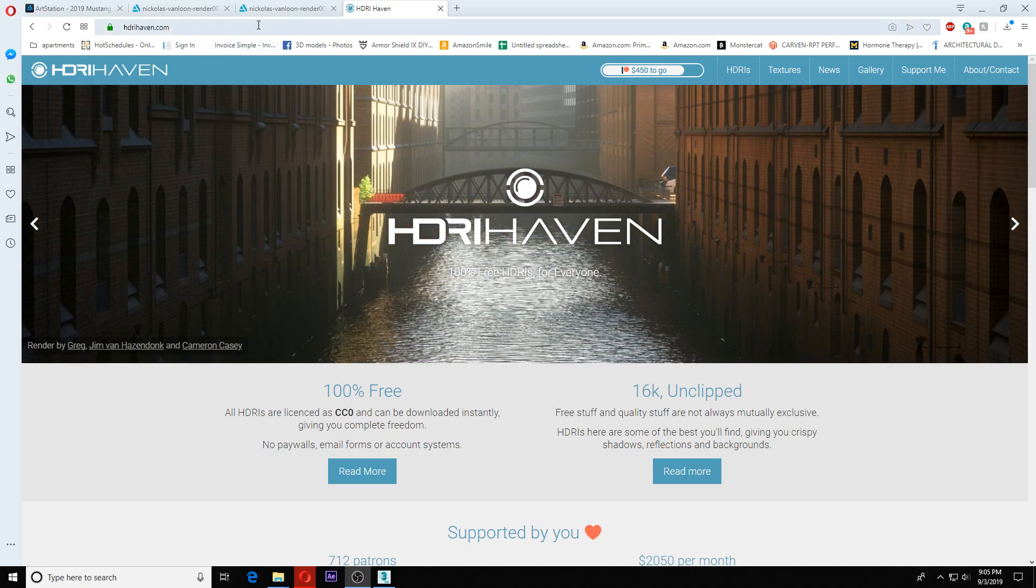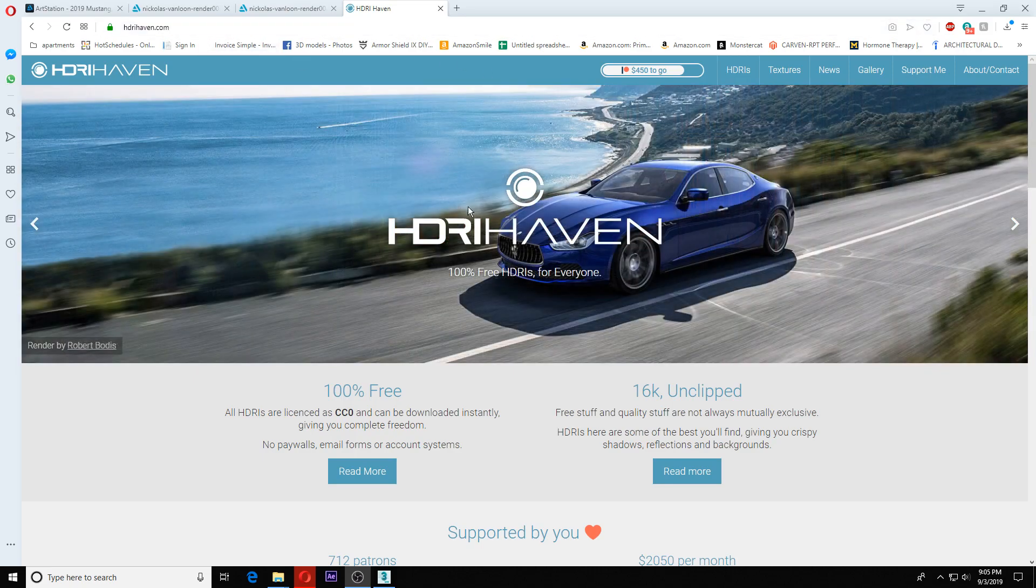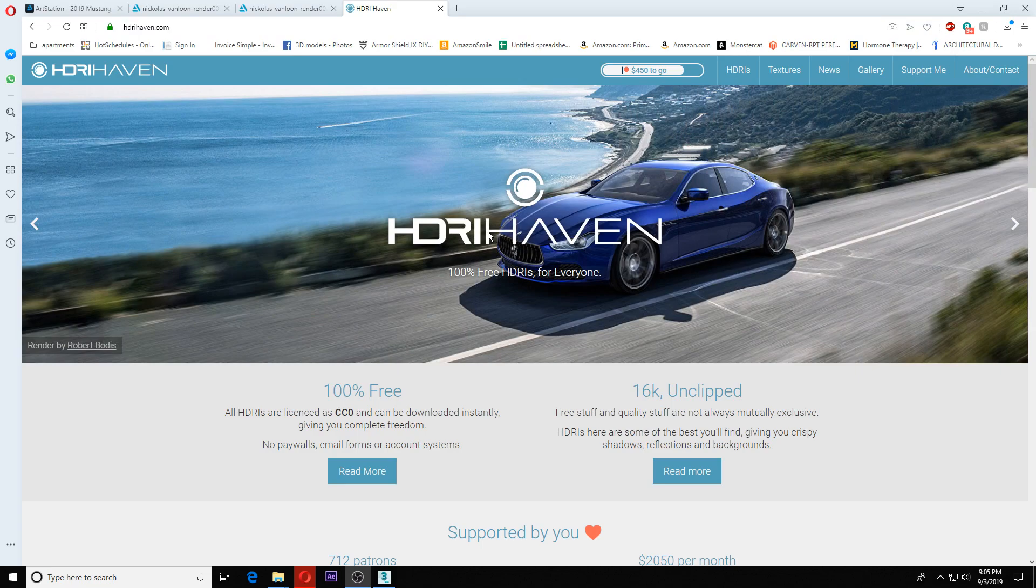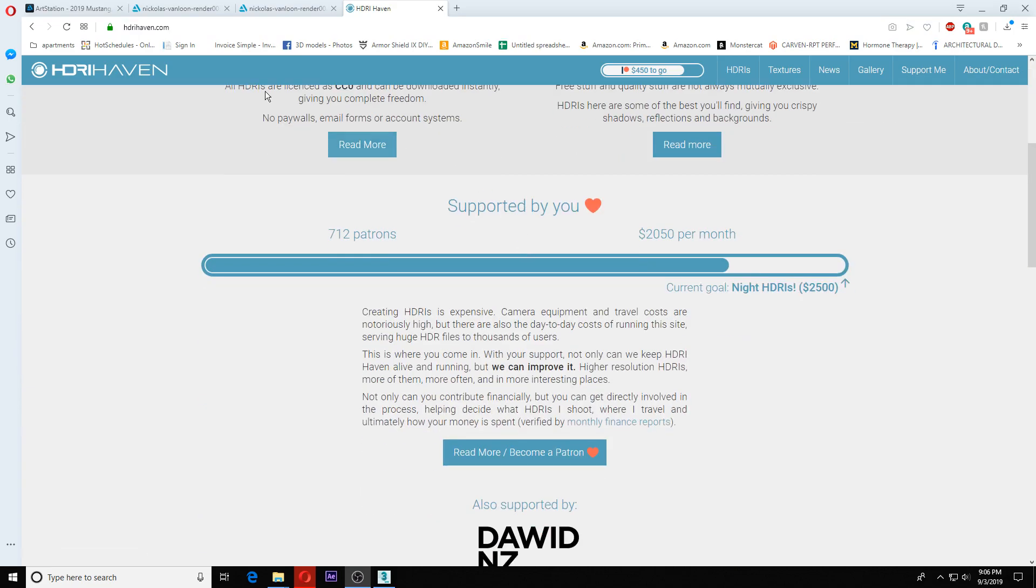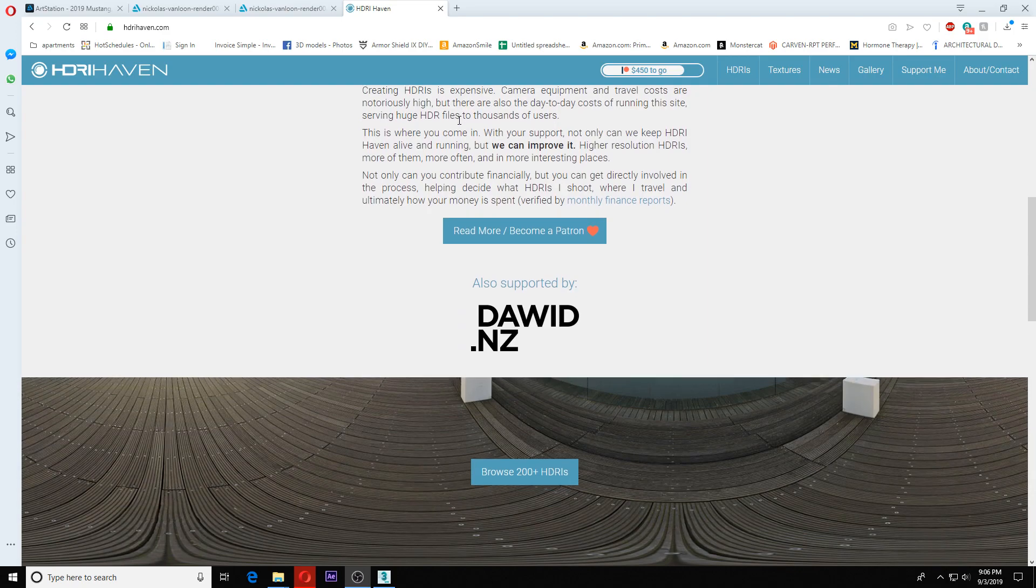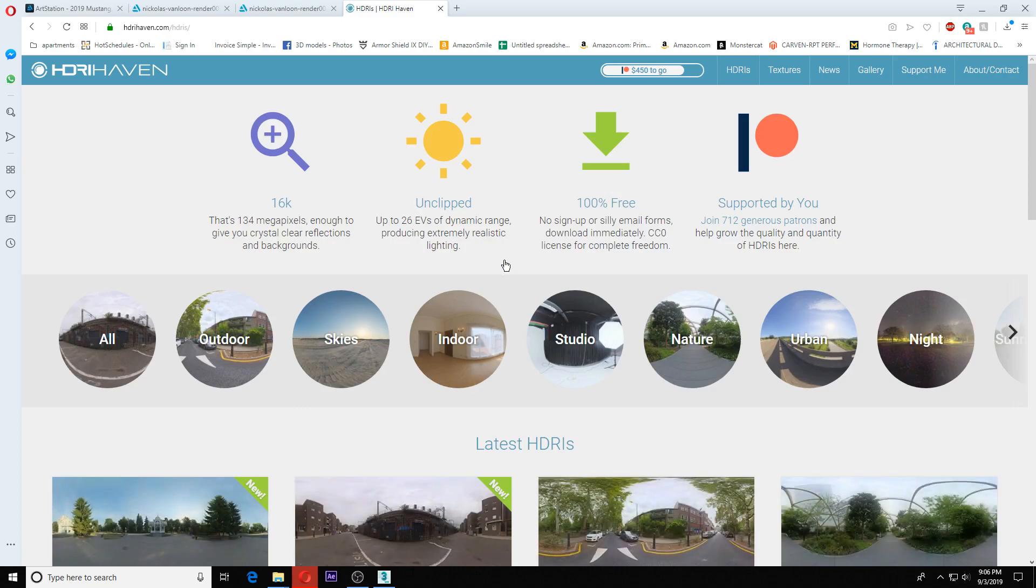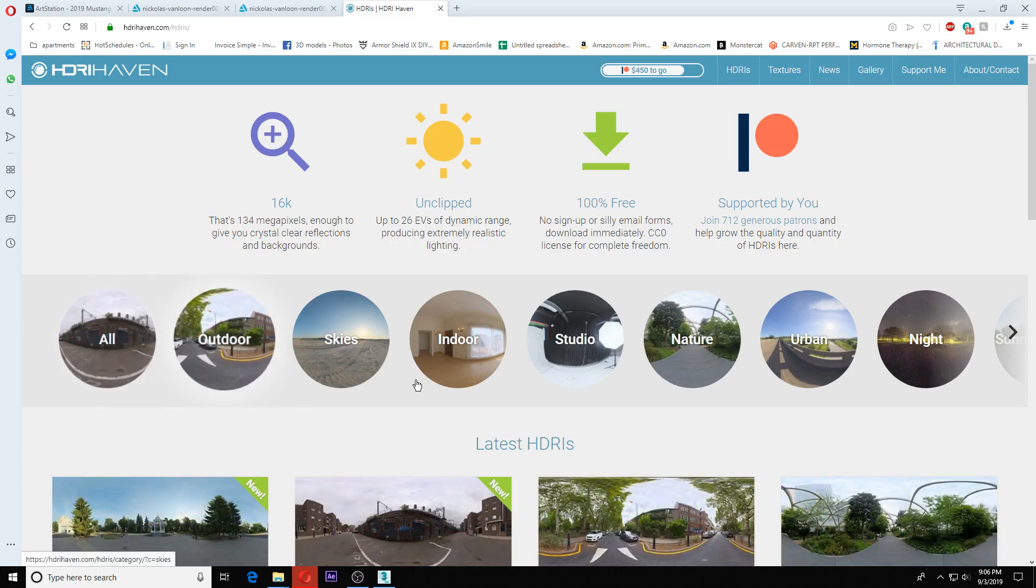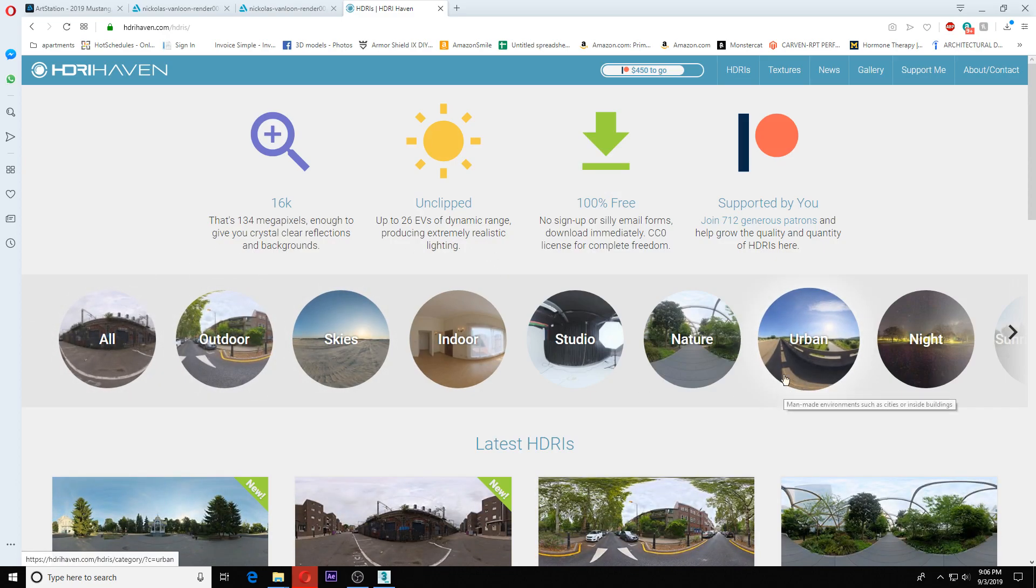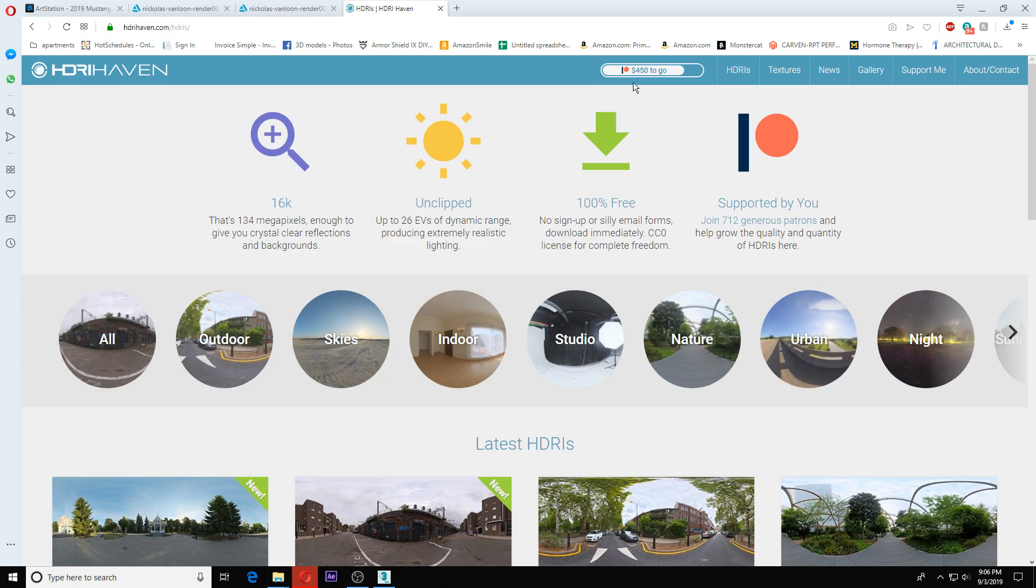We have HDRI Haven, where you can get a lot of free HDRIs. If you come to the website and scroll down, you'll see browse 200 plus HDRIs. You click on this and can pick from all these different categories. They're 100% free and accept donations.